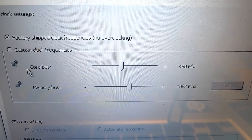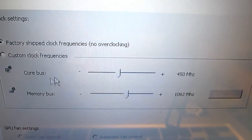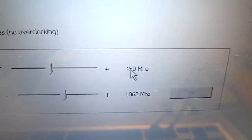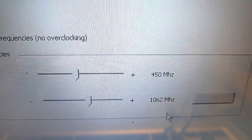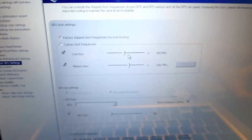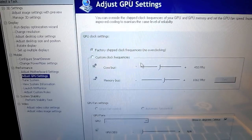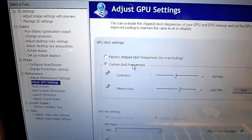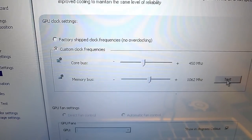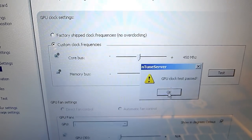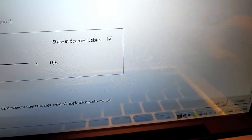The factory frequencies are respectively core clock at 450 MHz and memory clock at 1062 MHz. I'm going to put it to custom and test the normal ones.